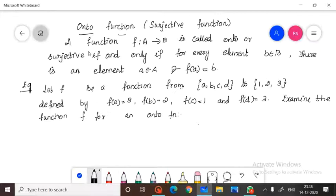So what is an onto function? Let us define a function f from a set A to another set B. A function from A to B is called an onto function, or otherwise it is known as a surjective function,